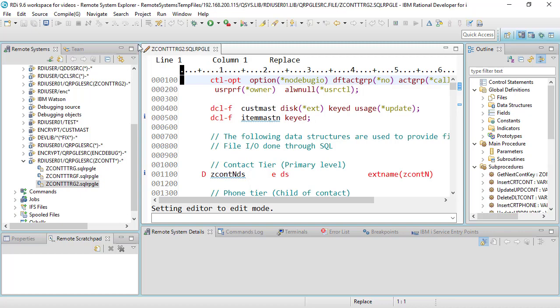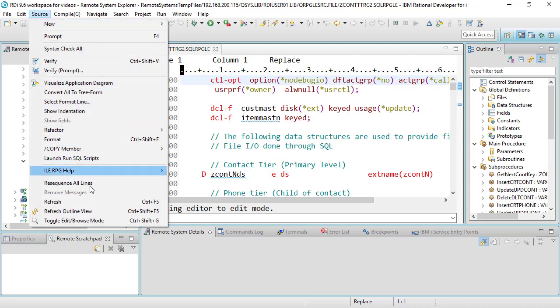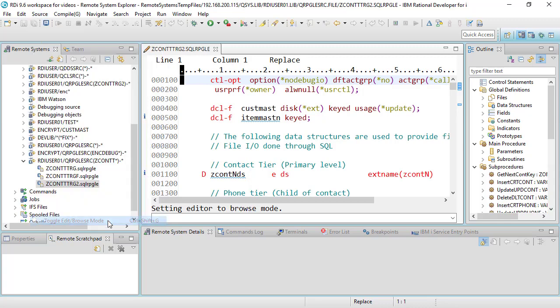I can do it again source toggle again and I will be taken out of edit mode and put right into browse mode again. Now of course had I made changes to that member and then I wanted to toggle to browse mode it would not let me do it without first prompting me if I wanted to save that member or not.